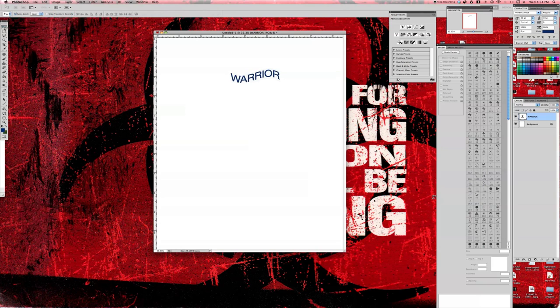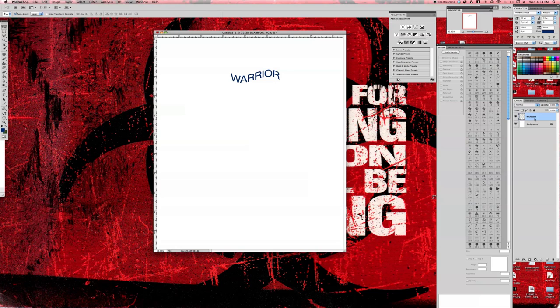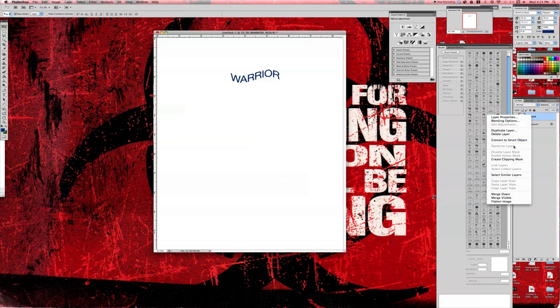But if you want to take it one step further, you can rasterize your type. So you just basically right click on it, go down to rasterize layer.